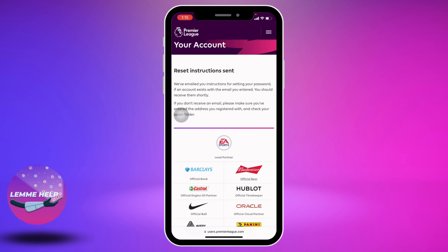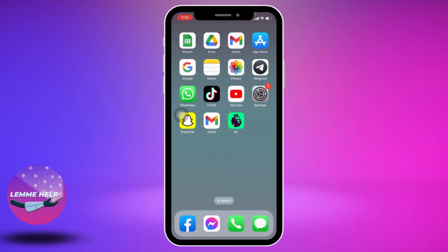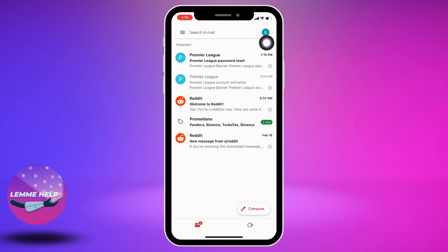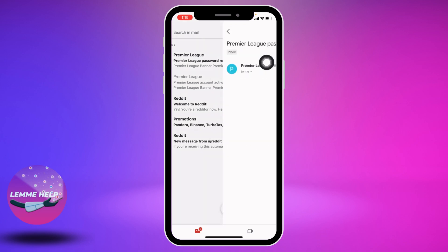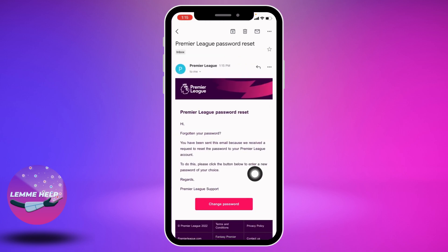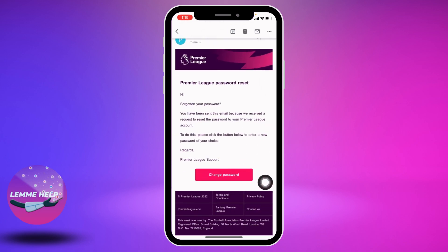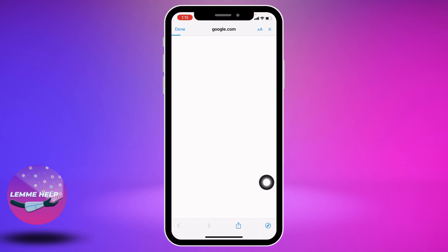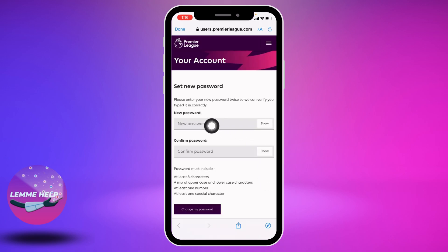Now you will be receiving an email to reset your password. Close this and open your mail. At the top you can see that Premier League has sent the mail. Open that mail and then tap on the option of Change Password. Now you have to type in a new password for your Fantasy Premier League account.